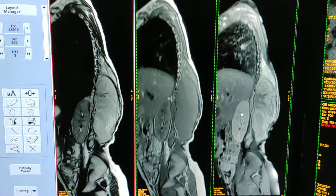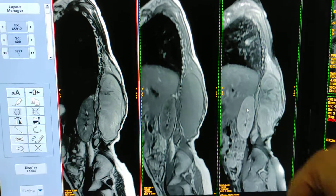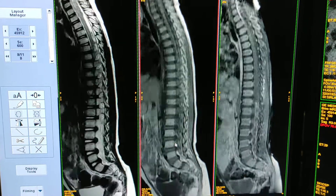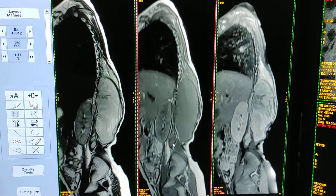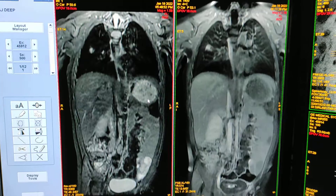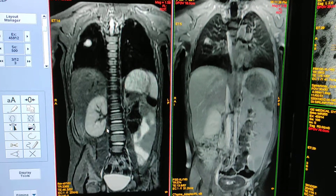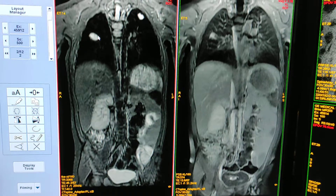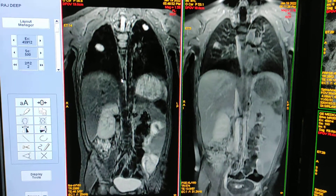Unfortunately, the patient also has metastasis in the lungs. You can see this nodule. On the coronal STIR sequence, you can see nodules in both lungs — this may represent metastasis.